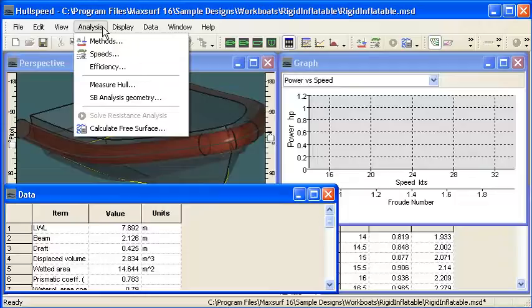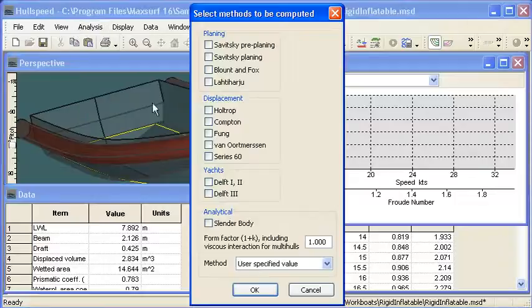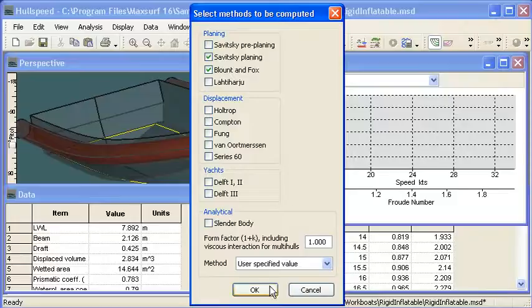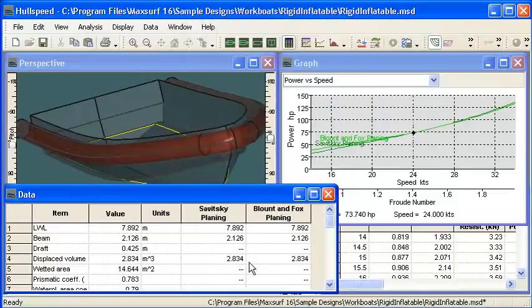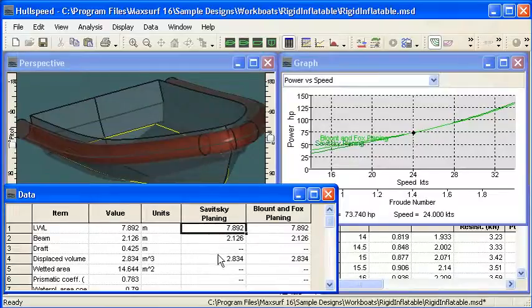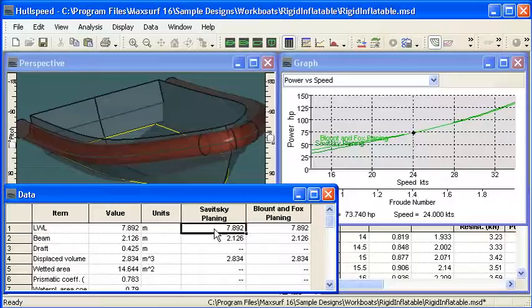Before I go any further I will choose my methods. So this is a RIB, so I'm going to pick out a couple of planing methods and turn those on. And you can see as I do that, a couple of columns are added to my data window with the measured data from the hull displayed in those columns.